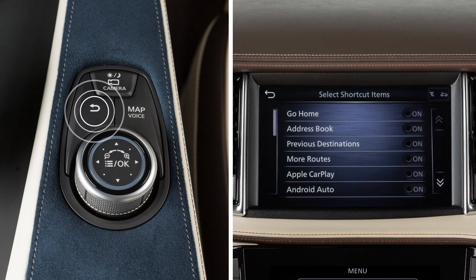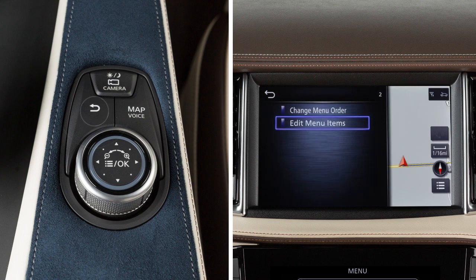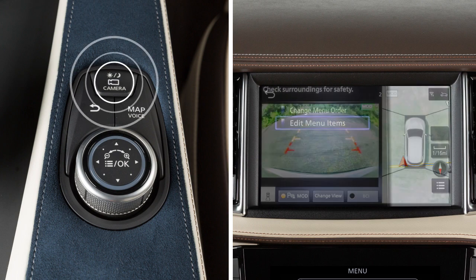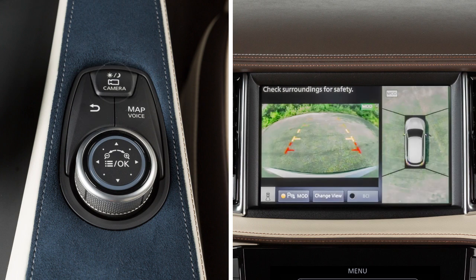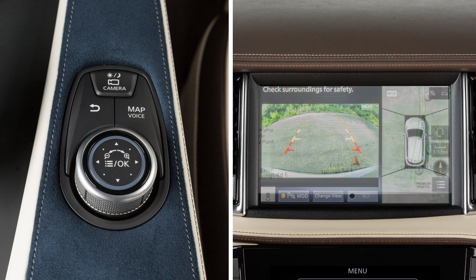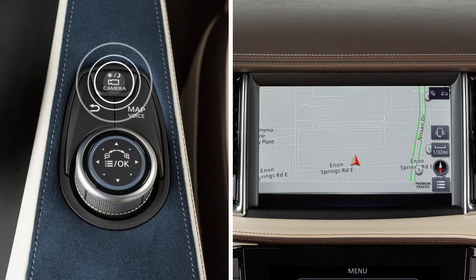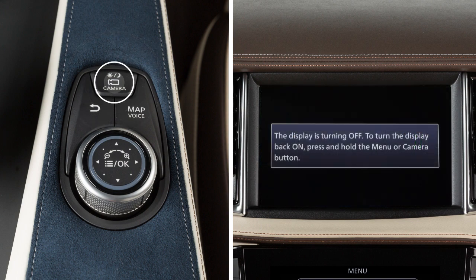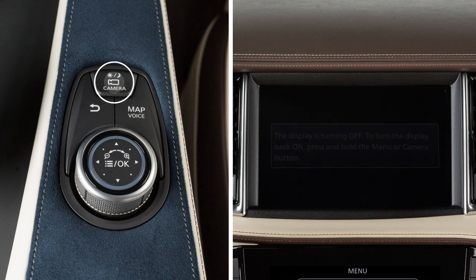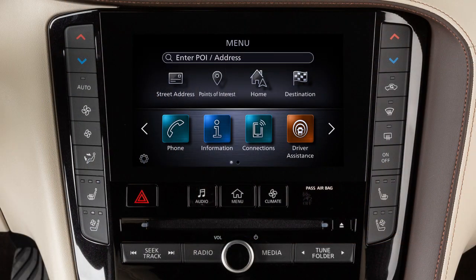Press the back button to return to the previous screen. Press this button to access the around-view monitor if so equipped. Press and hold it to turn the display on and off.